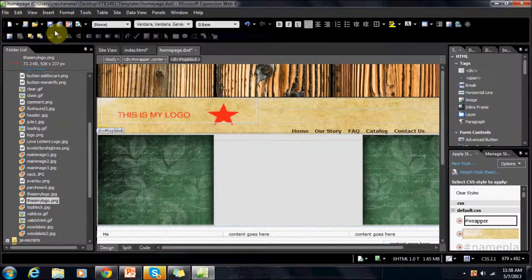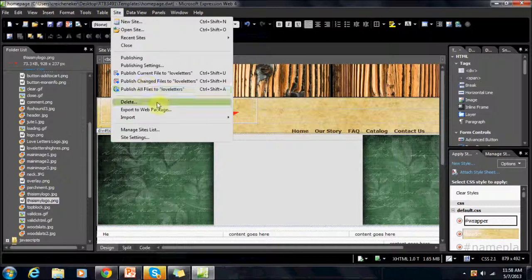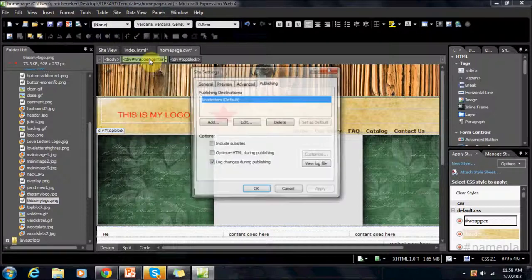Now, this will not replace the image on the server. In order to do this, we're going to have to go to Site and Publishing.